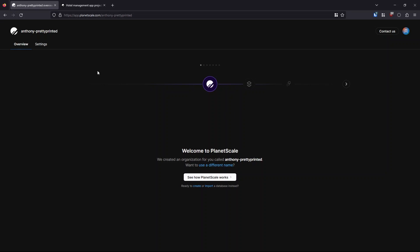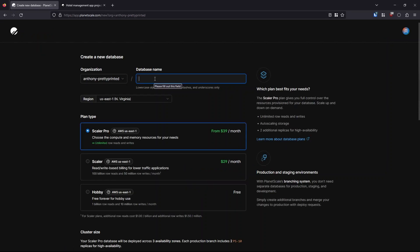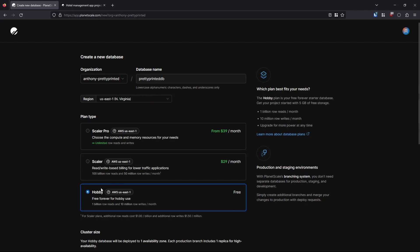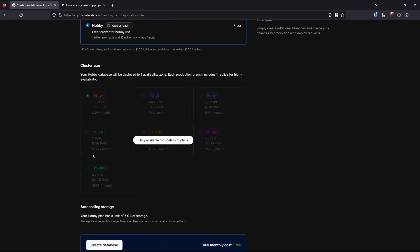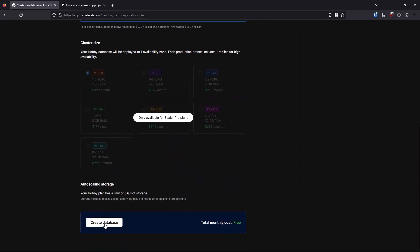Let me show you how. So I am here on my dashboard for PlanetScale. All I have to do is click create here, this link down here, and then I can create a name for my database. So I'll call this pretty printed DB. And then you can select a region, I'll just leave that as the base one, you can pick a plan type, I'll pick the hobby one, which is free. I don't have to worry about the cluster size for a hobby database. And I just click create.